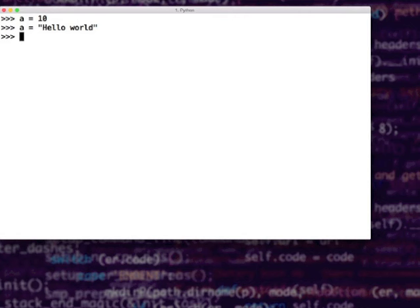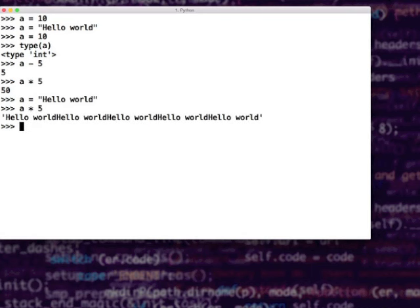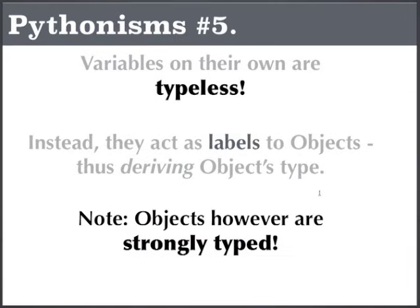Variables are typeless. Technically, variables are referring to an object, so you are defining the type of an object — variables in a way derive the type of an object. So when a was equal to 10, it points to an integer; you can subtract it by 5 or multiply by 5. Now if a is referring to a string, you can repeat it 5 times. This type dynamicity gives you a lot of flexibility in making your code more concise. They are just labels to objects deriving the object's type. But objects are strongly typed — an integer is an integer, a string is a string. You can't mix them.